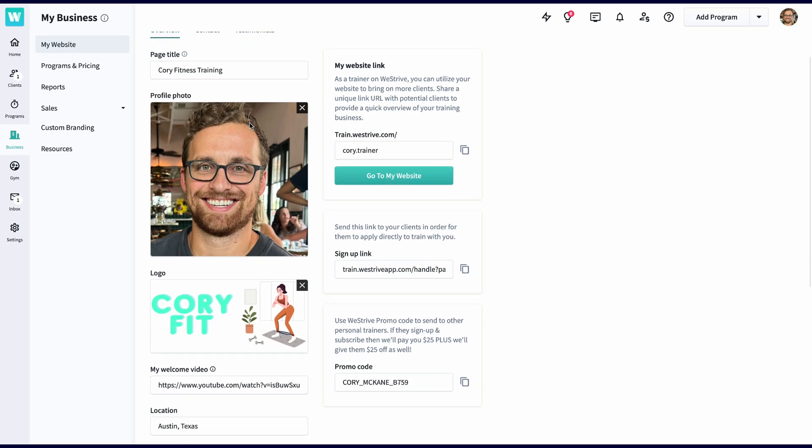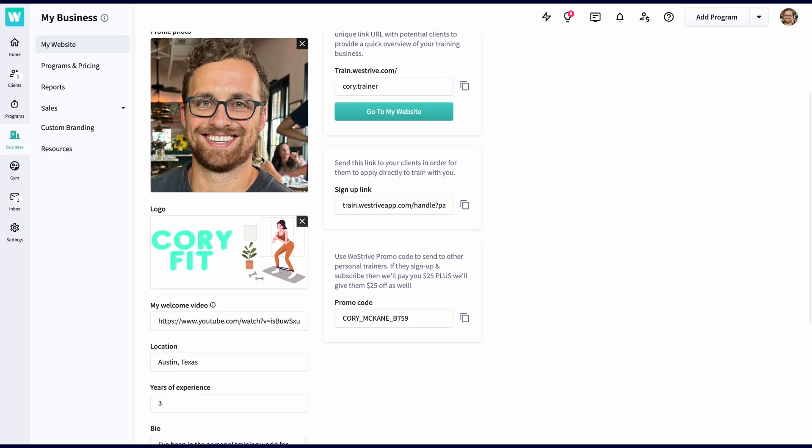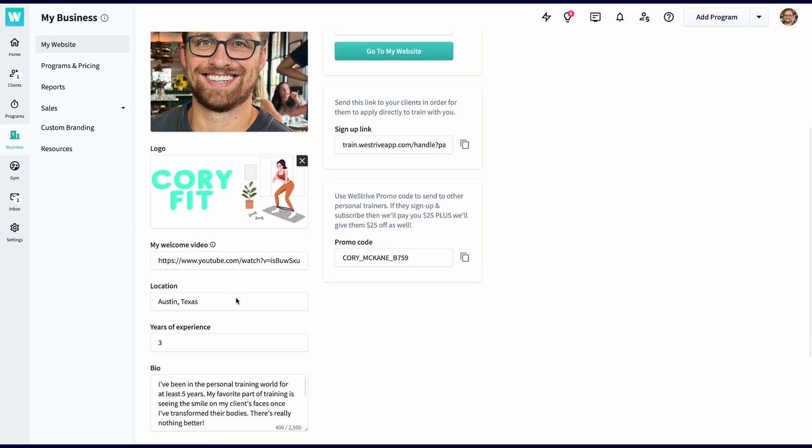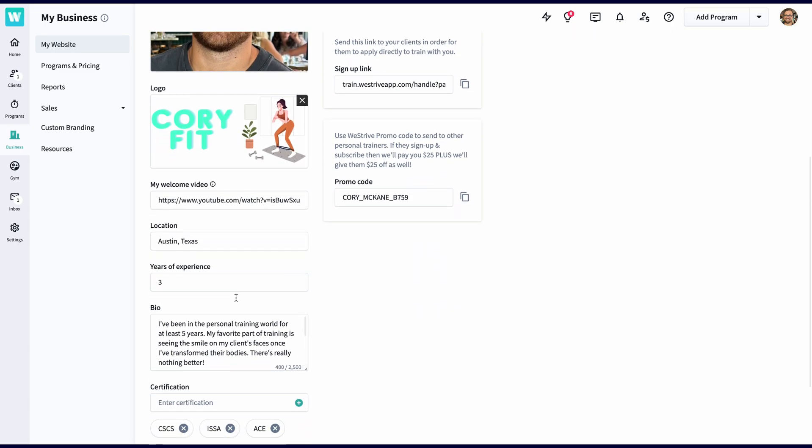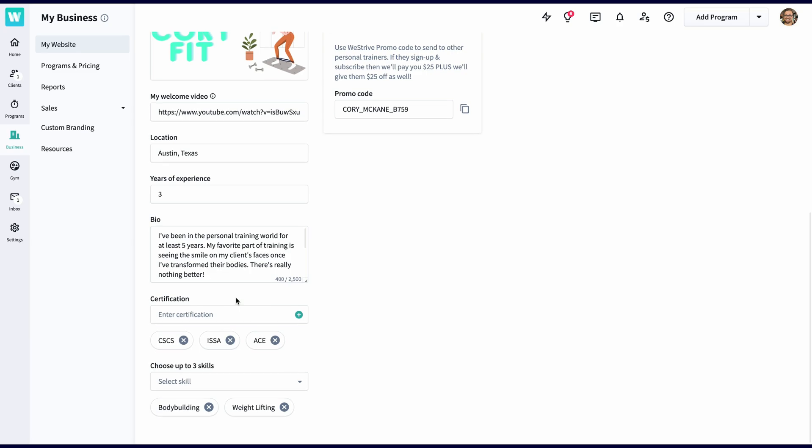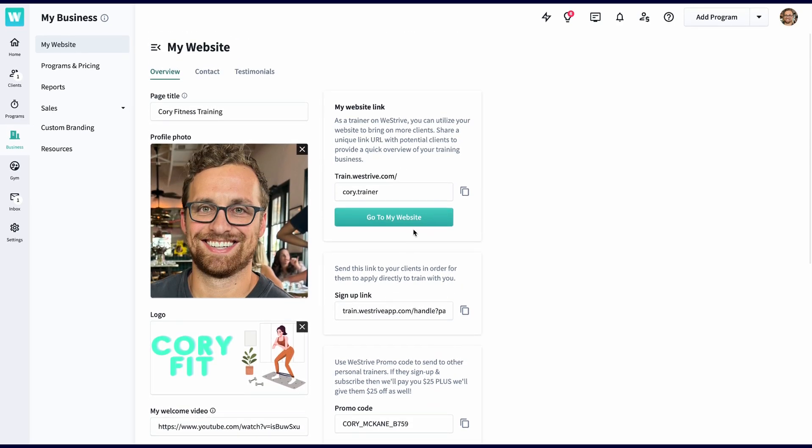From here, you can add your profile photo, logo, a welcome video, location, experience, bio, certifications, and up to three skills to highlight what you specialize in.